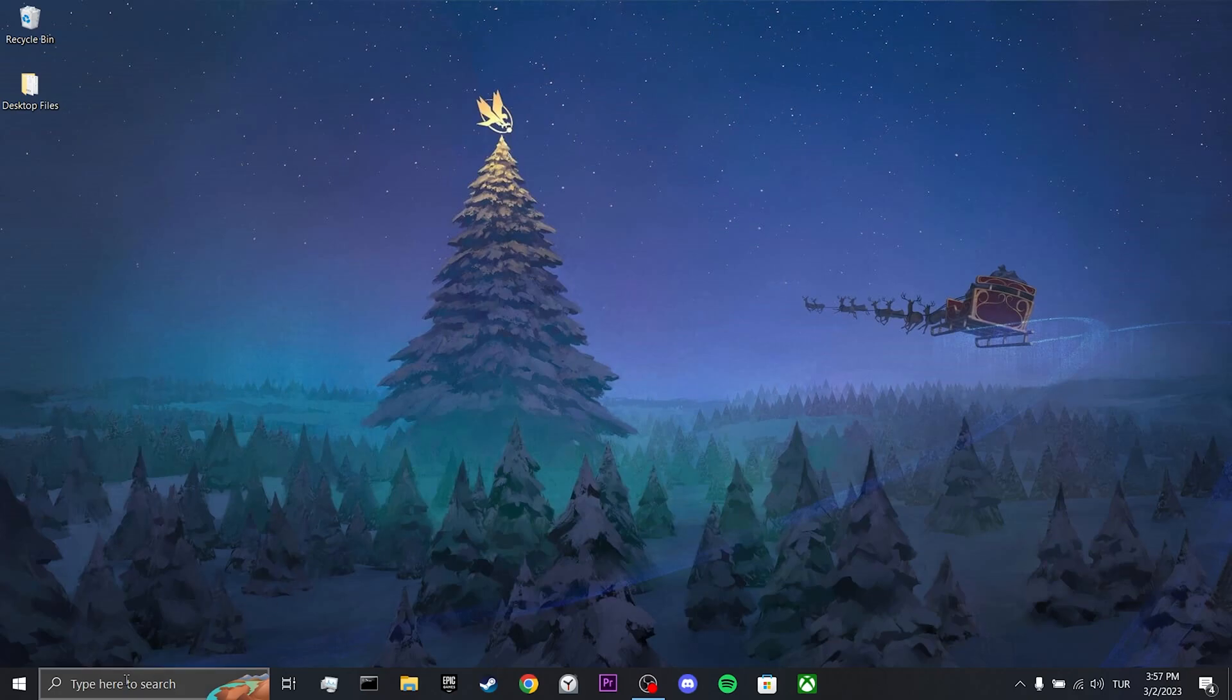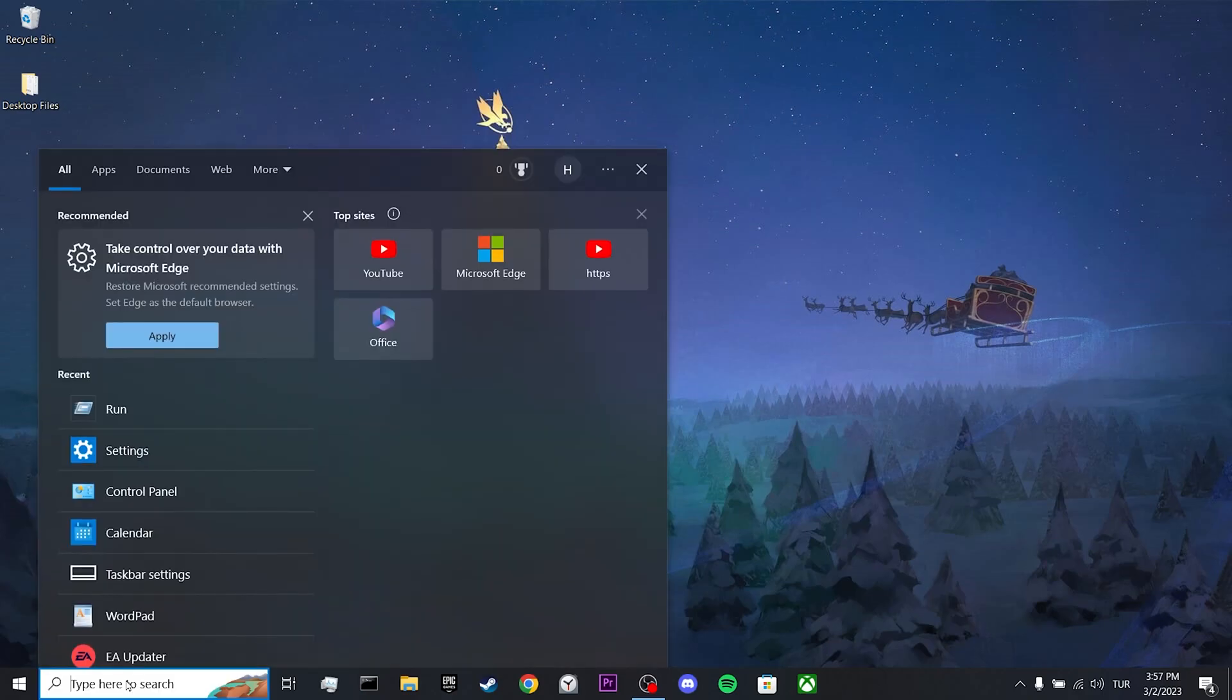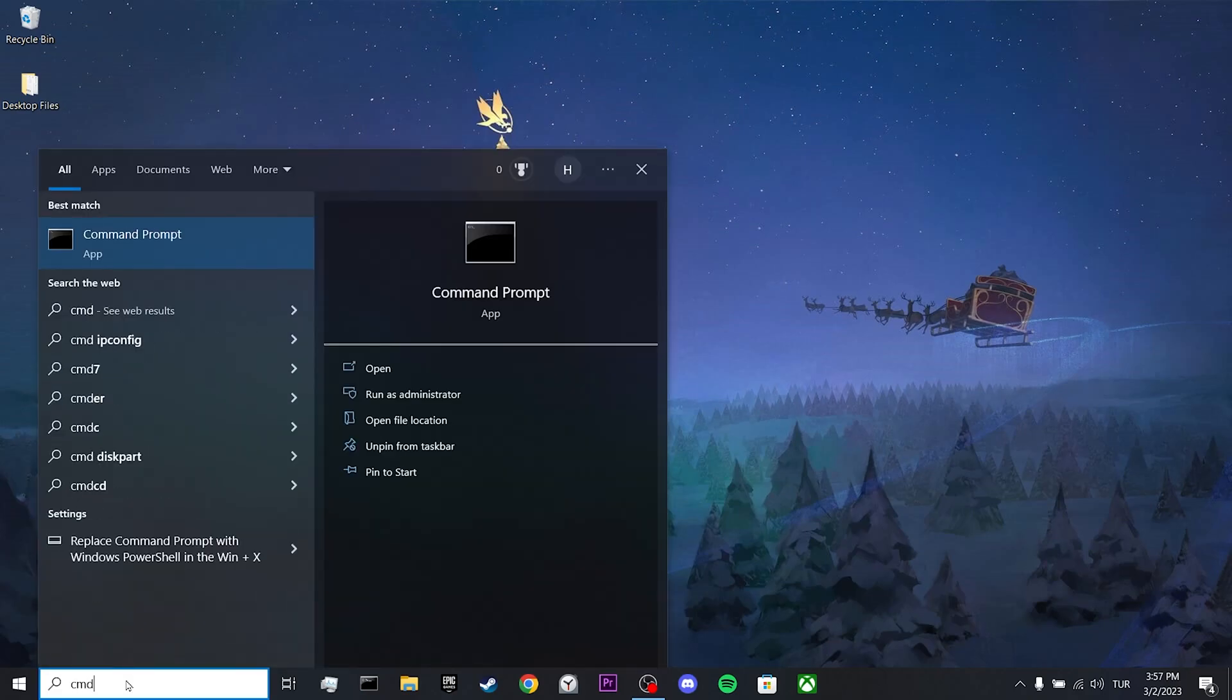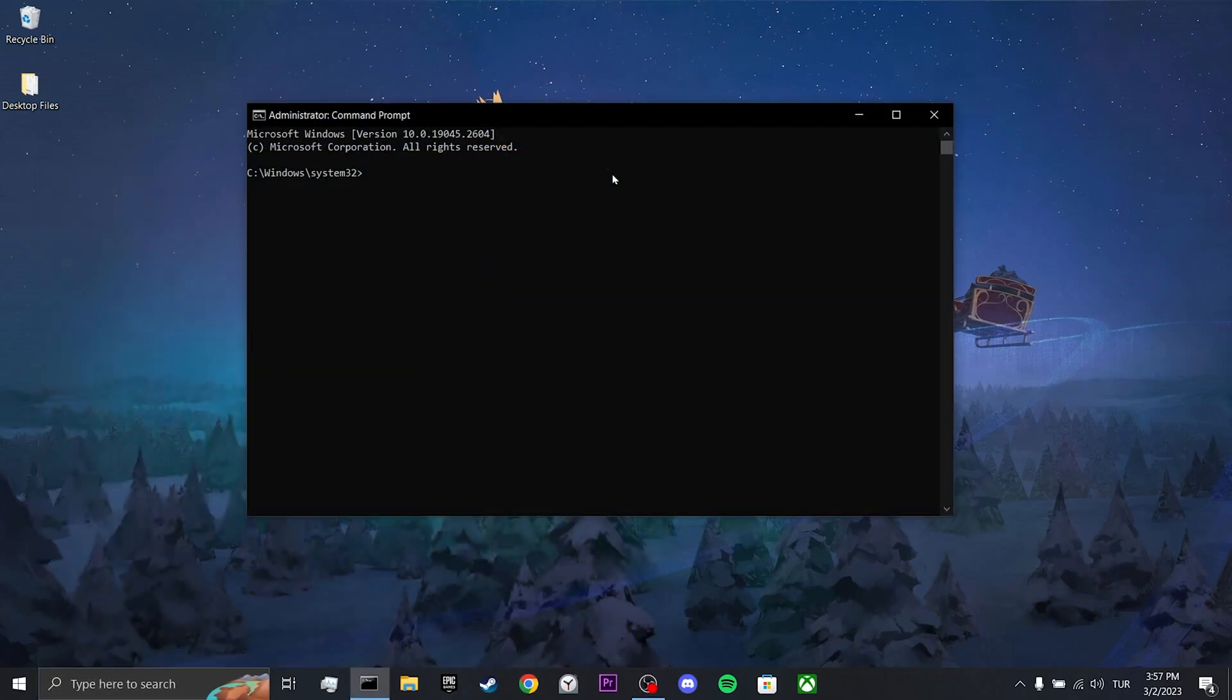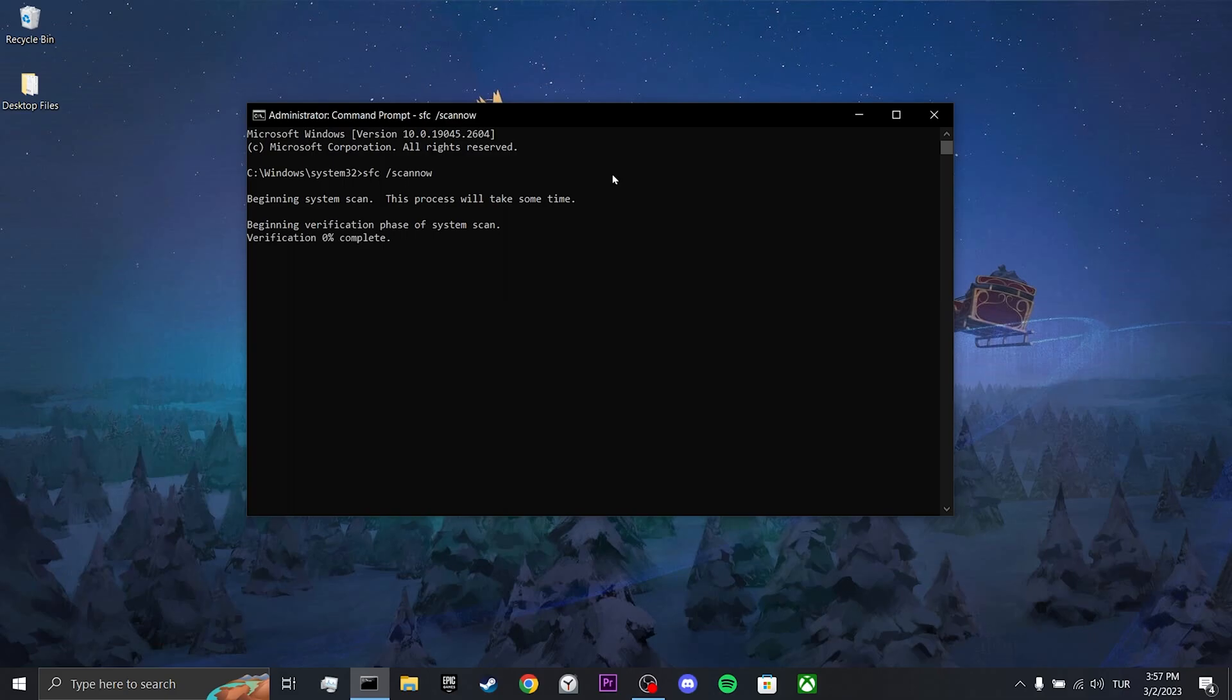To verify our system files, we go to the search bar and open CMD as an admin. Then we type our first command and press enter. I will put these commands in the description so you can copy and paste them into CMD. This process may take some time.